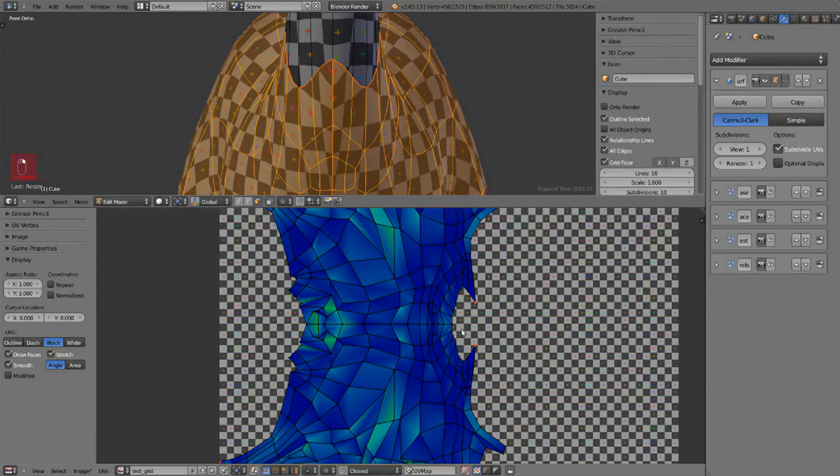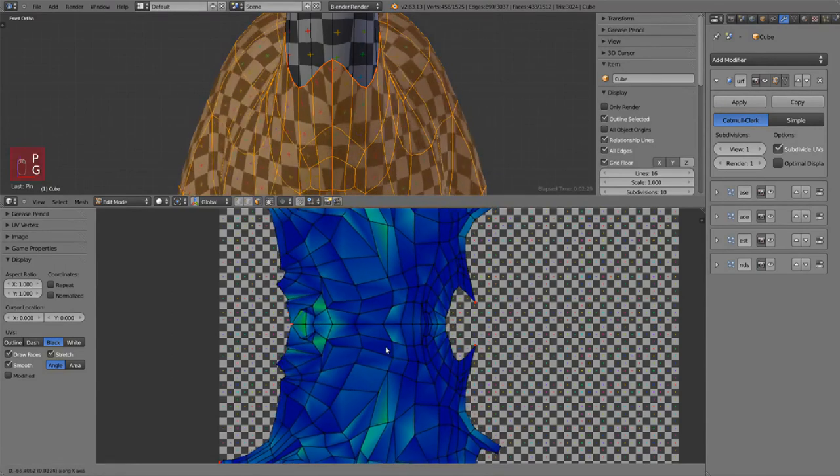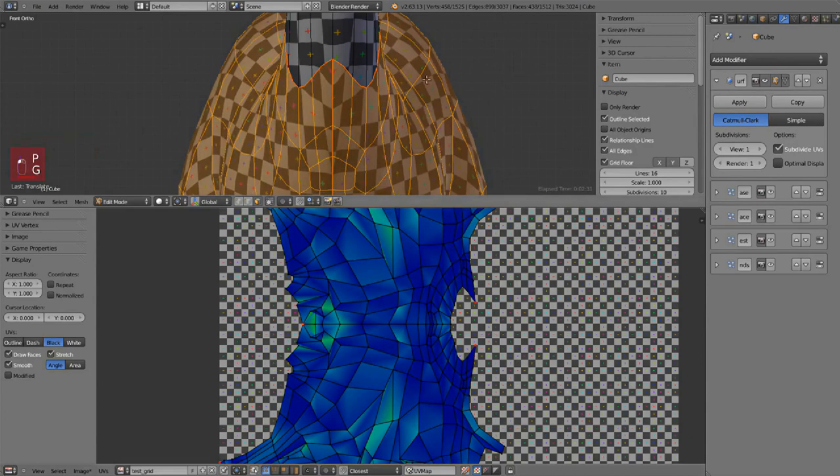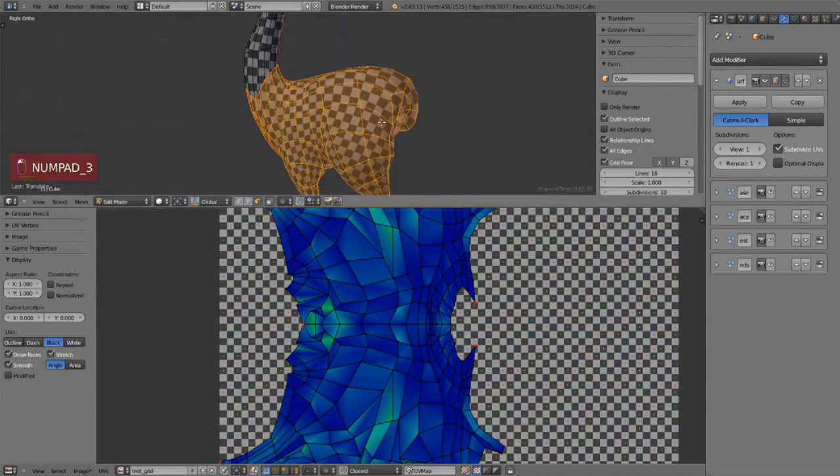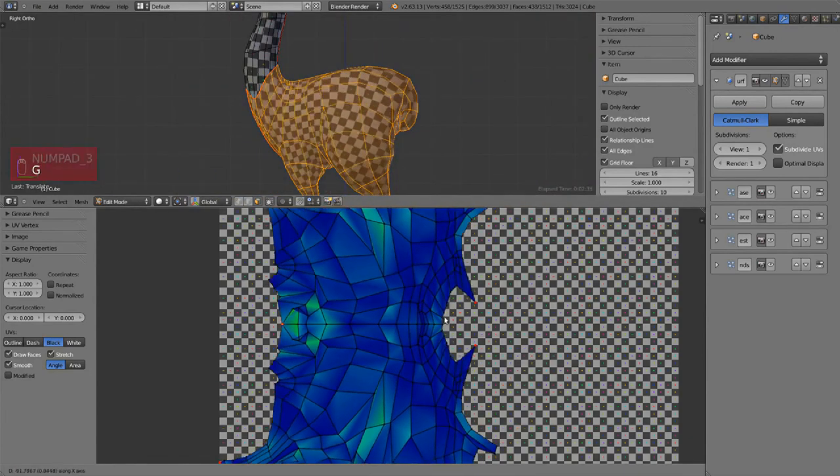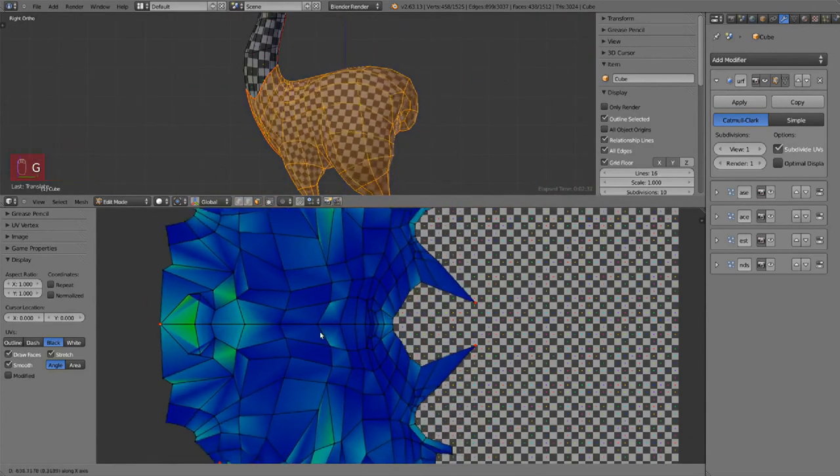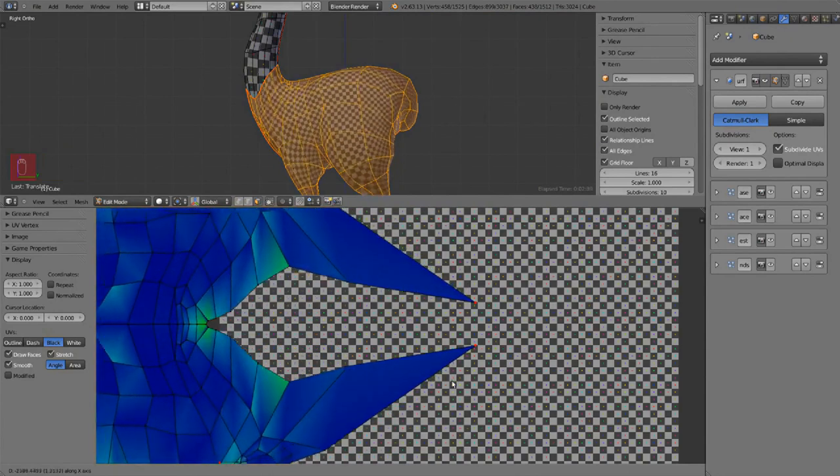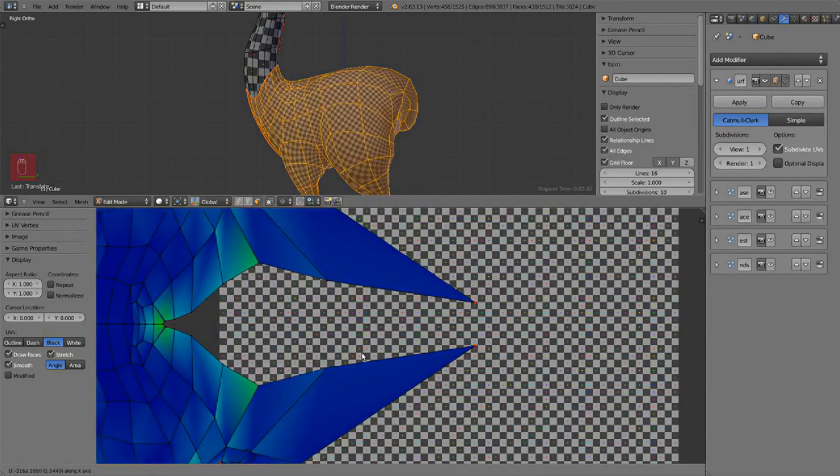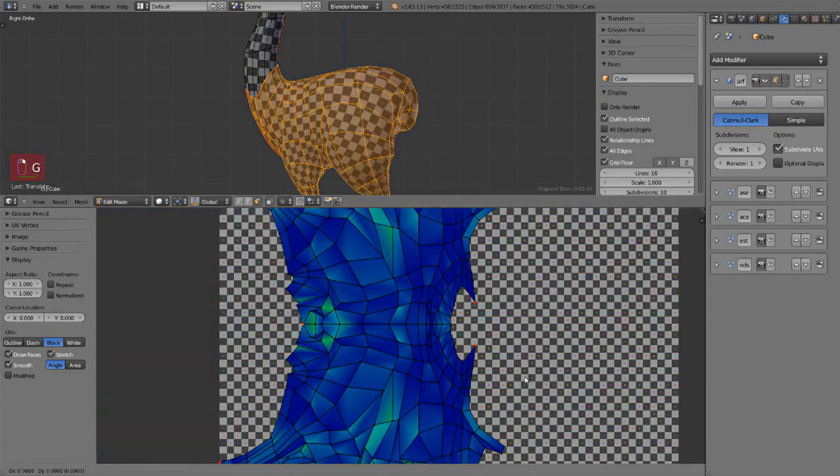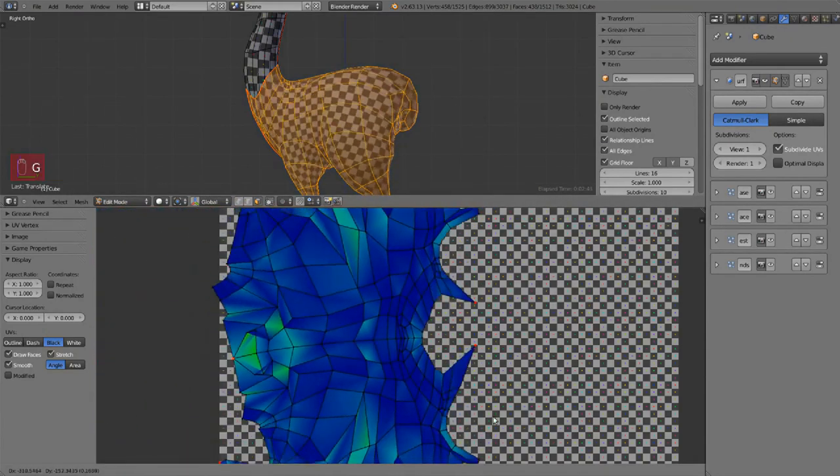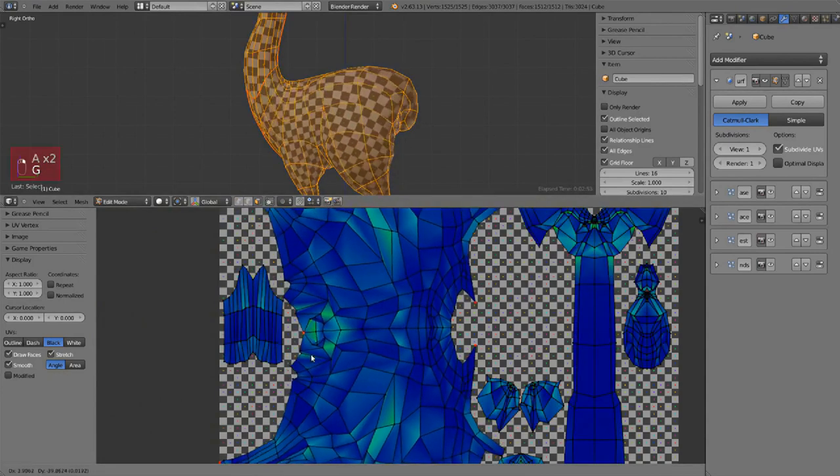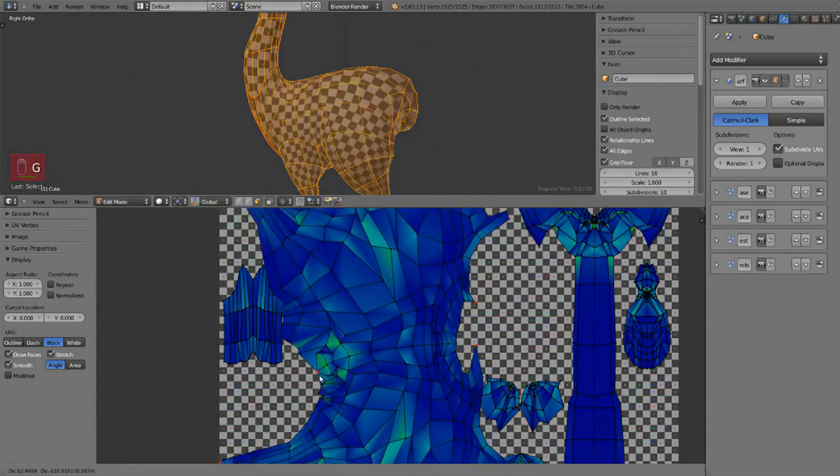For example, let's add one vertex in the back so we can pull it that way. Press P, then move to the back.